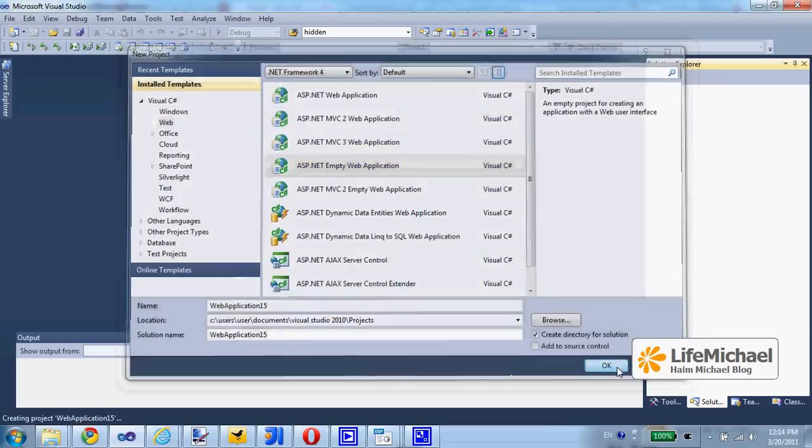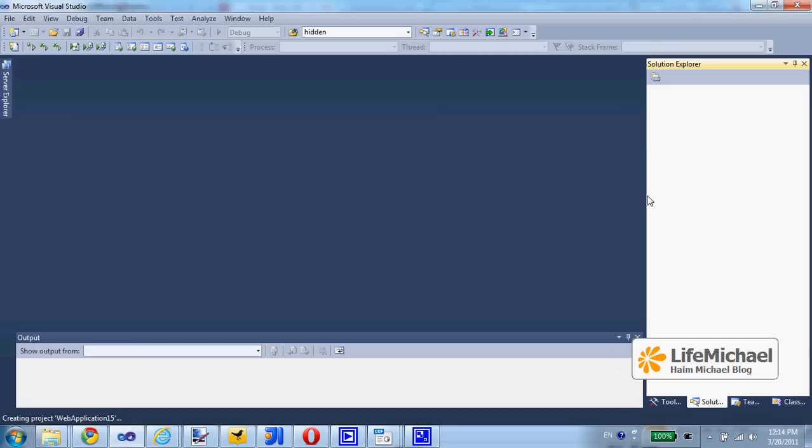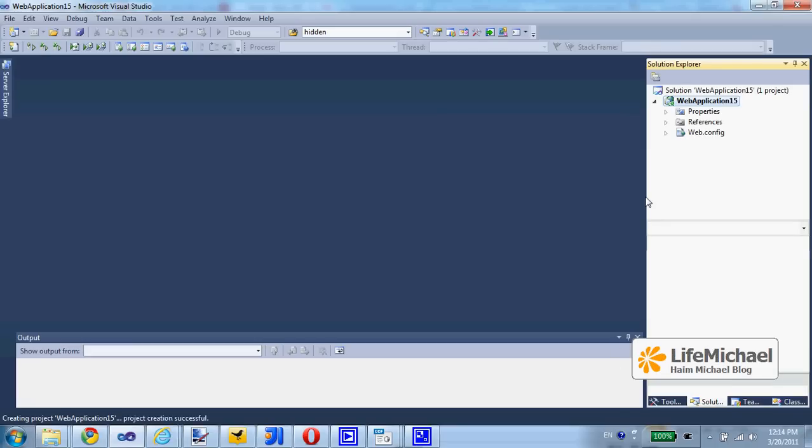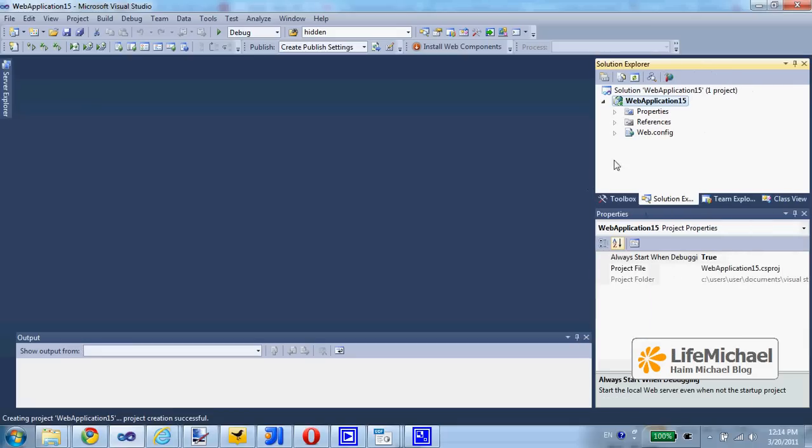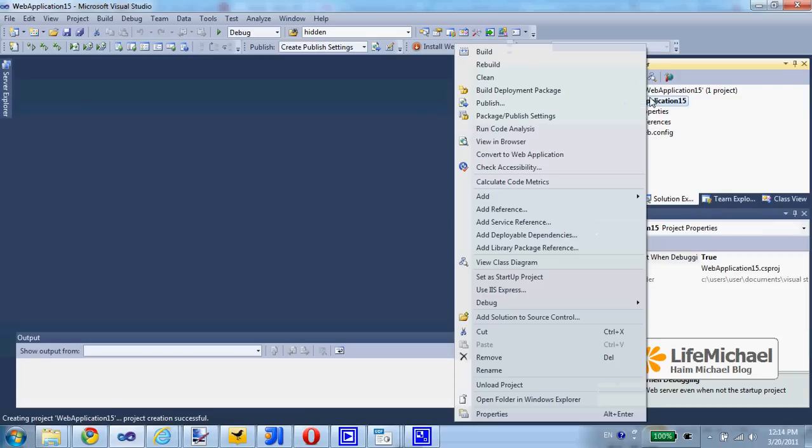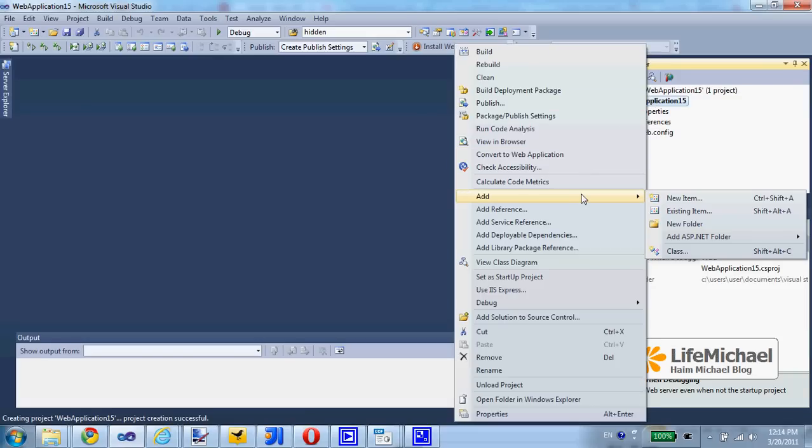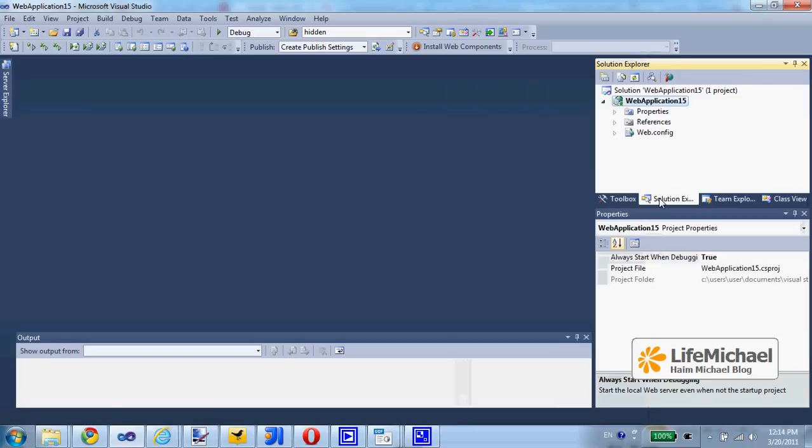Press OK, and then we get the initial files. Here we can select the project, right-click our mouse, and then select Add New Item.